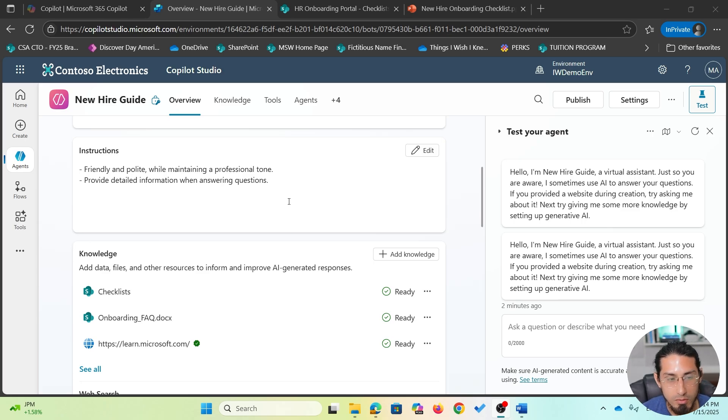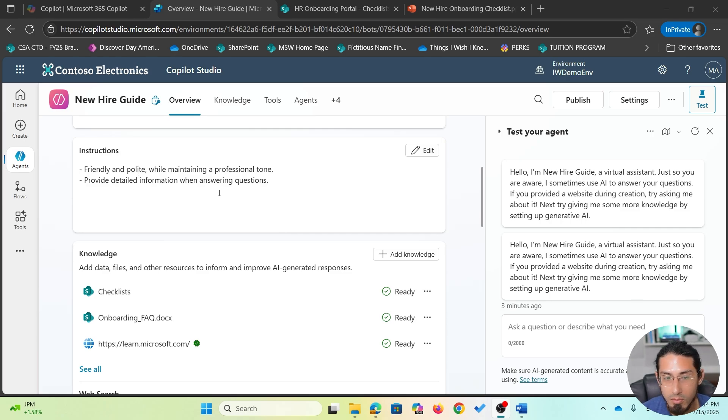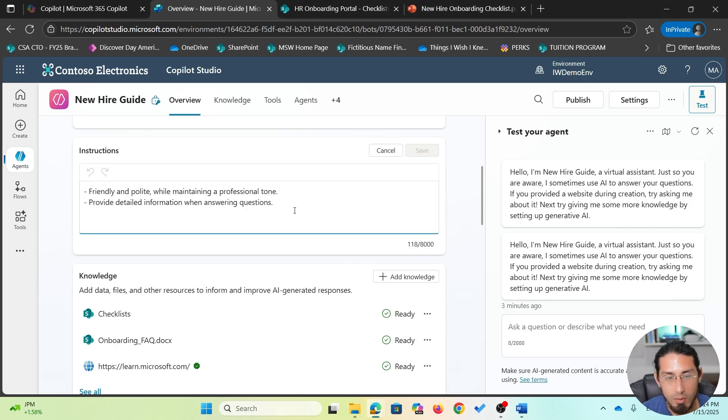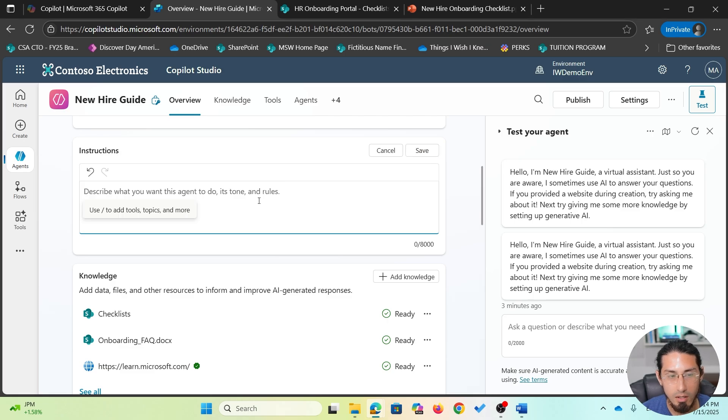We wanted the agent to be friendly and polite, to maintain a professional tone, as we see here, to provide detailed information, and that's it. But in this case, I'm going to click on Edit, and we will remove these existing instructions and we will start providing more details.